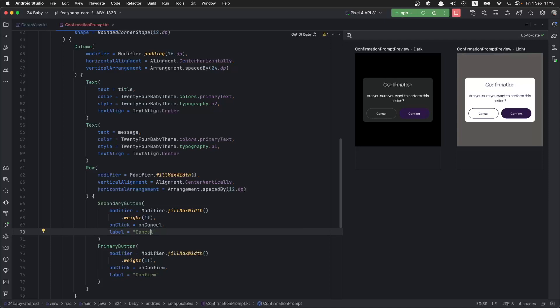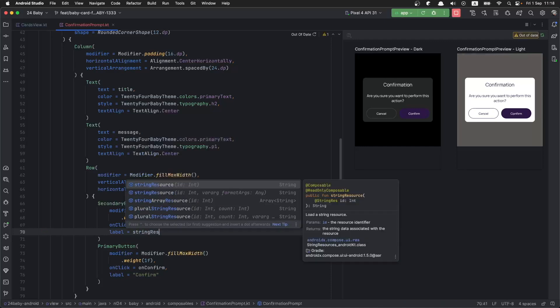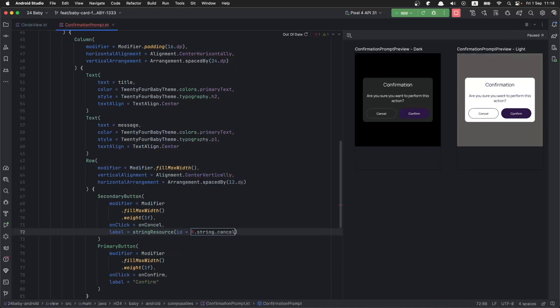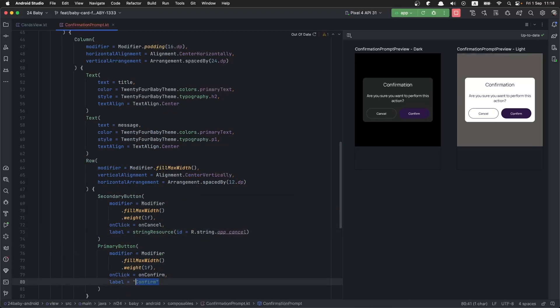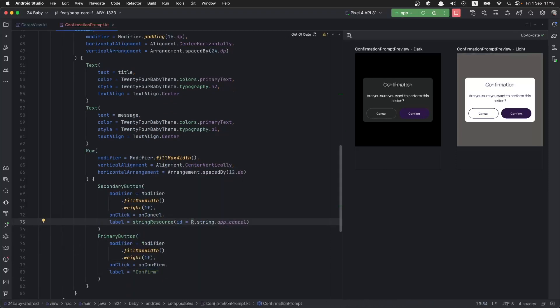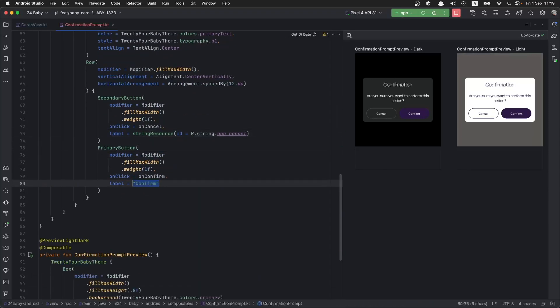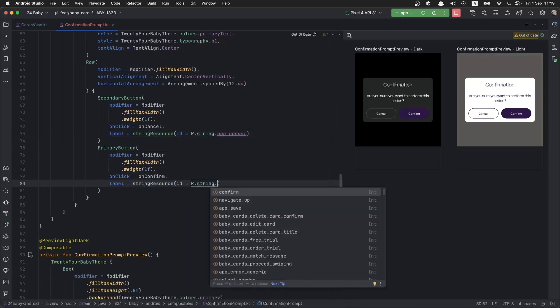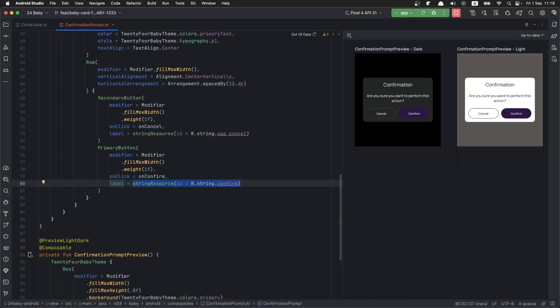We would also like to make them customizable, so we are going to pass them as arguments into the confirmation prompt function and apply defaults that are coming from the string resources. So whoever is using this function will be able to use the defaults or supply different ones as they need.